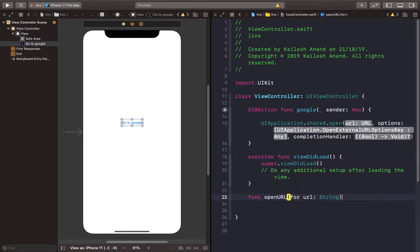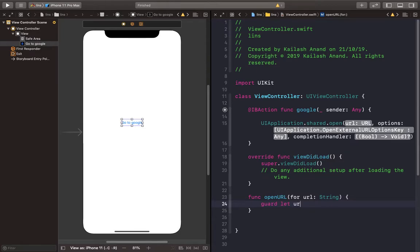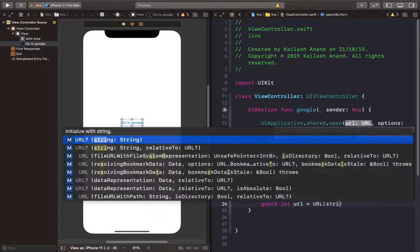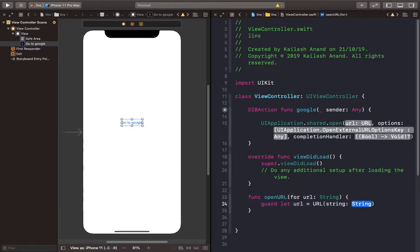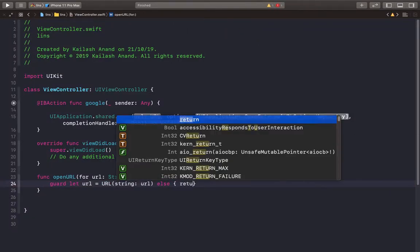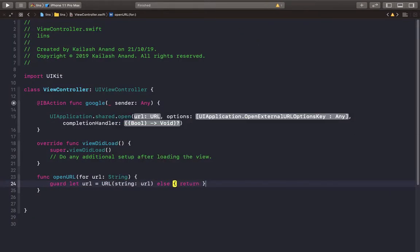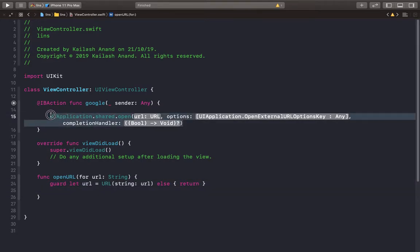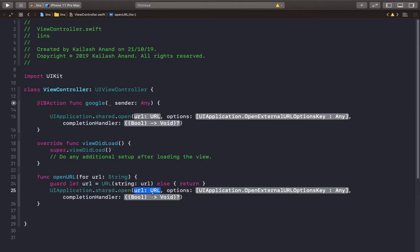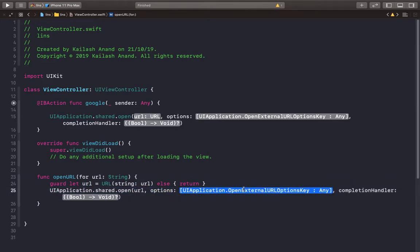We're going to use guard let to convert that to a URL, else we're going to just return. Then we're going to copy paste here - the URL is our URL.